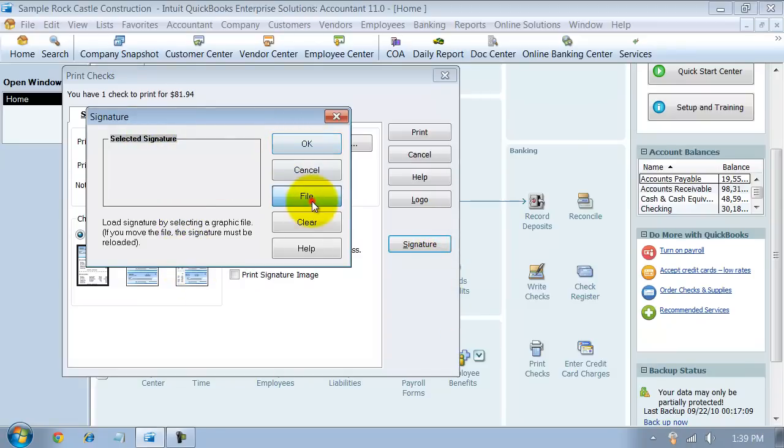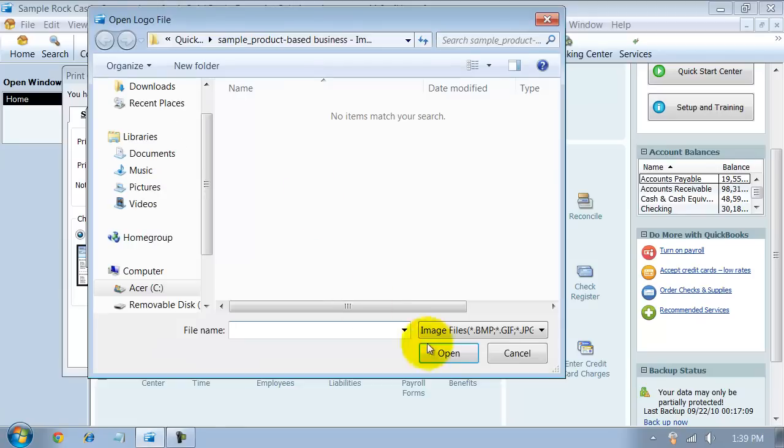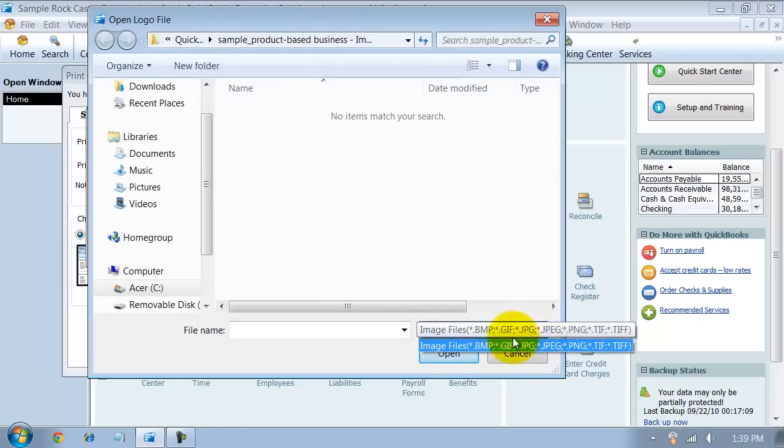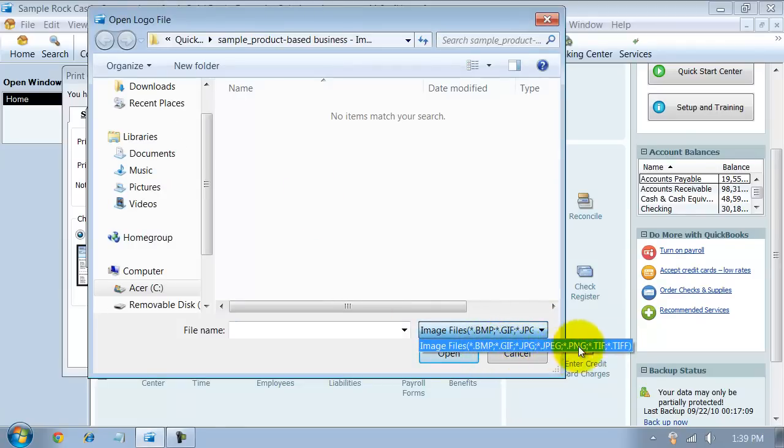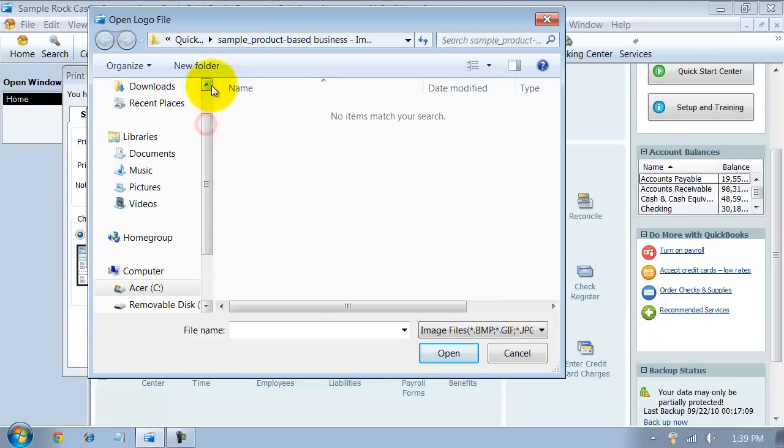I'm going to say File. Notice that you can use a .bmp, gif, jpeg, png, tiff. So you have all these different types of files that you can use as the signature file type.